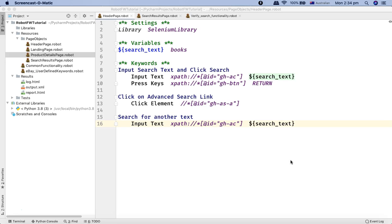For example, if you want to use different usernames and different passwords for testing — which you will be doing in many actual project scenarios — it becomes really easy to use list variables wherever you have to store multiple values.